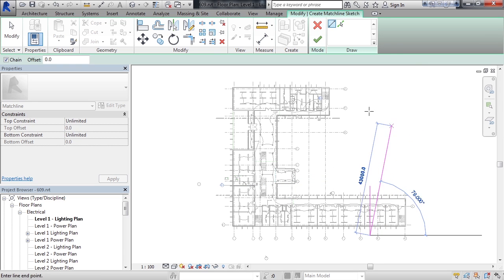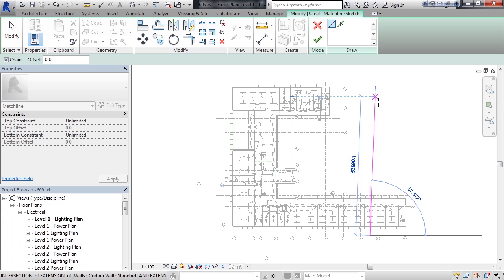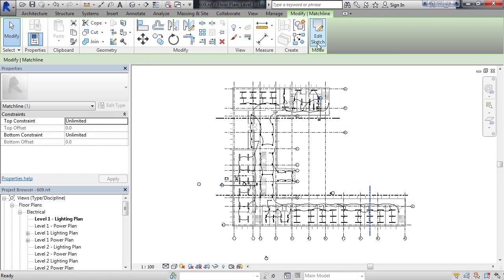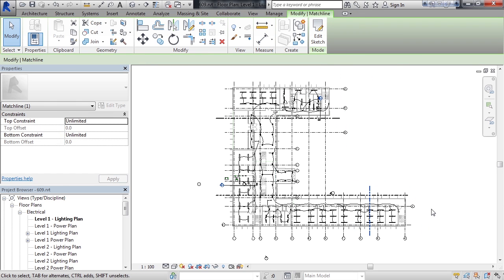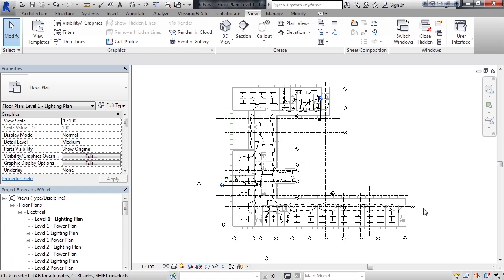Lastly, just click the green check mark on the ribbon to draw the match line. And now that match line is drawn.